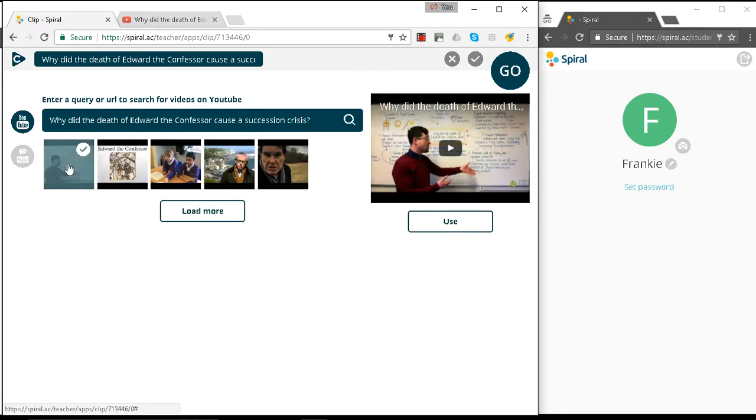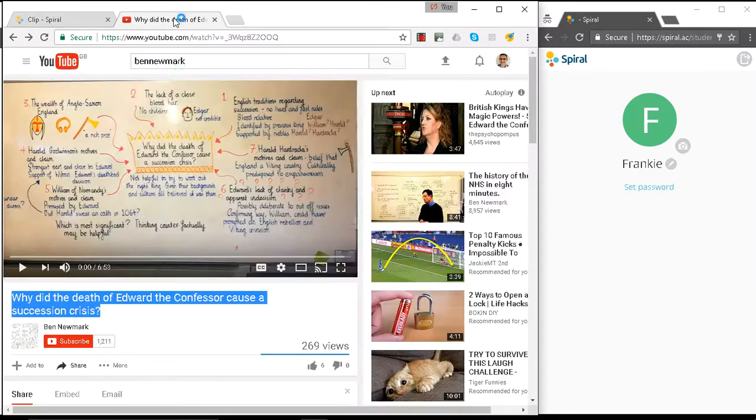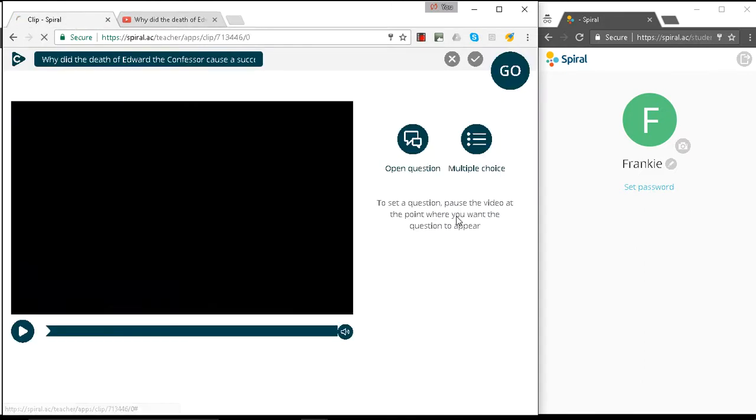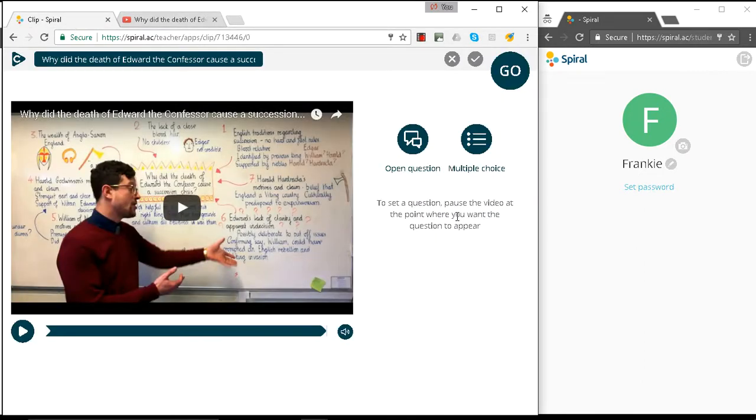So there it is. This is a teacher called Ben Newmark. He's got a load of really interesting videos on history and we're going to use his video for this clip.